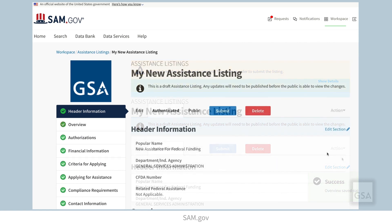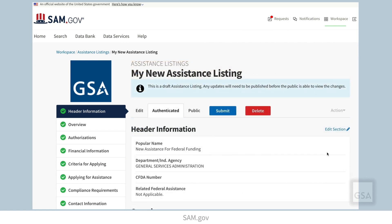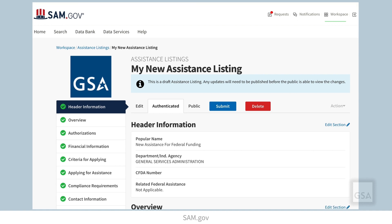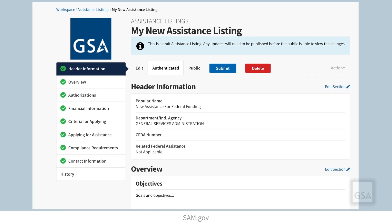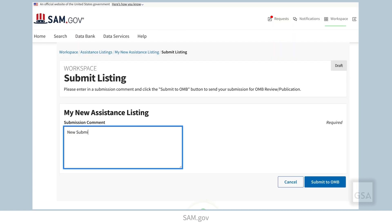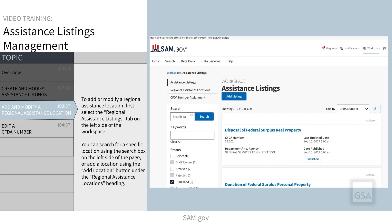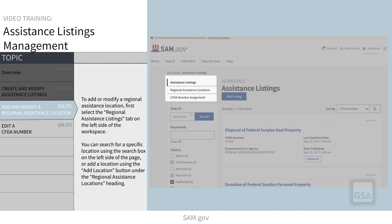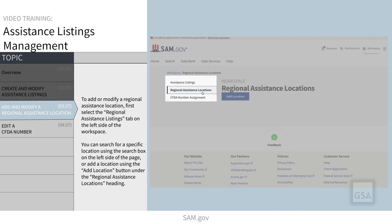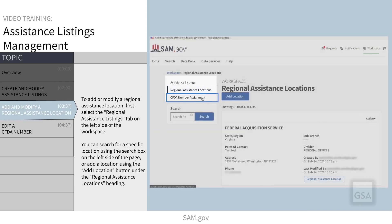Once you have completed all required sections, you will have the option to submit to your assistance administrator, if you are an assistance user, or to the Office of Management and Budget for review, if you are an assistance administrator. On the left side of the assistance listings workspace, you can select the tabs to display your regional assistance locations and assistance listings number assignments.